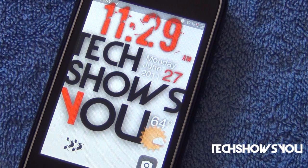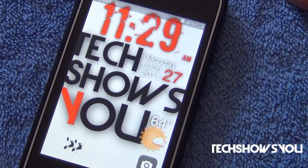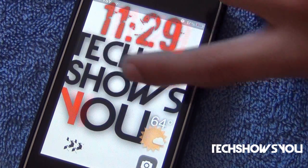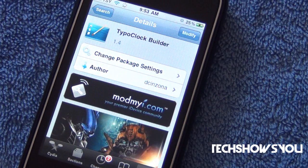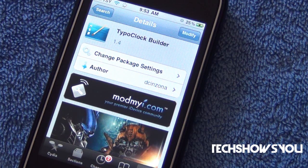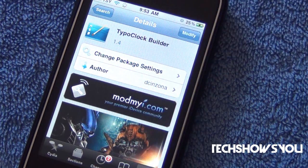So it is pretty cool. Now you're going to need to install two things. One of them will be from Cydia and the other from the App Store. Go into Cydia and install Typo Clock Builder. Now this is free. It's going to be from the MonMySource repo. If you guys don't already have that repo, I should have it down below in the description.